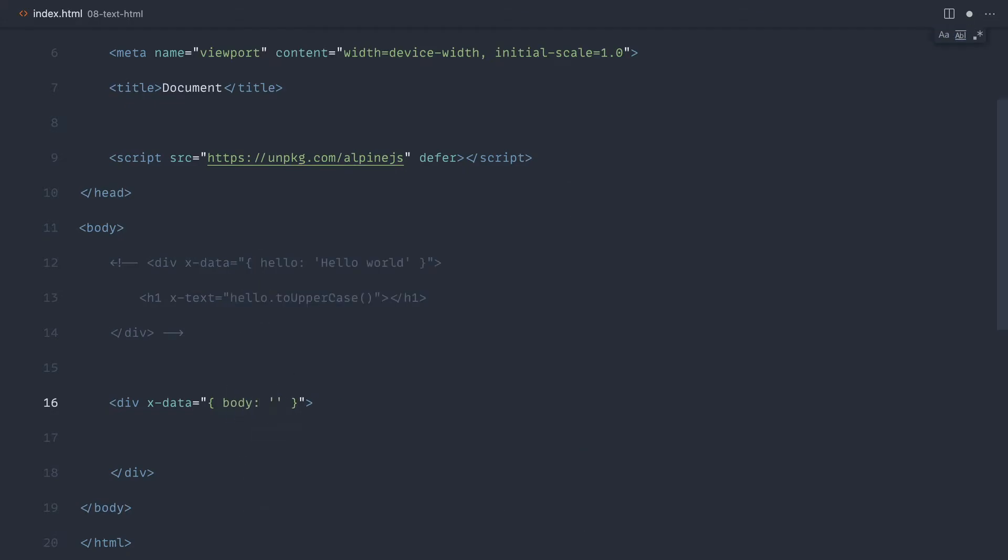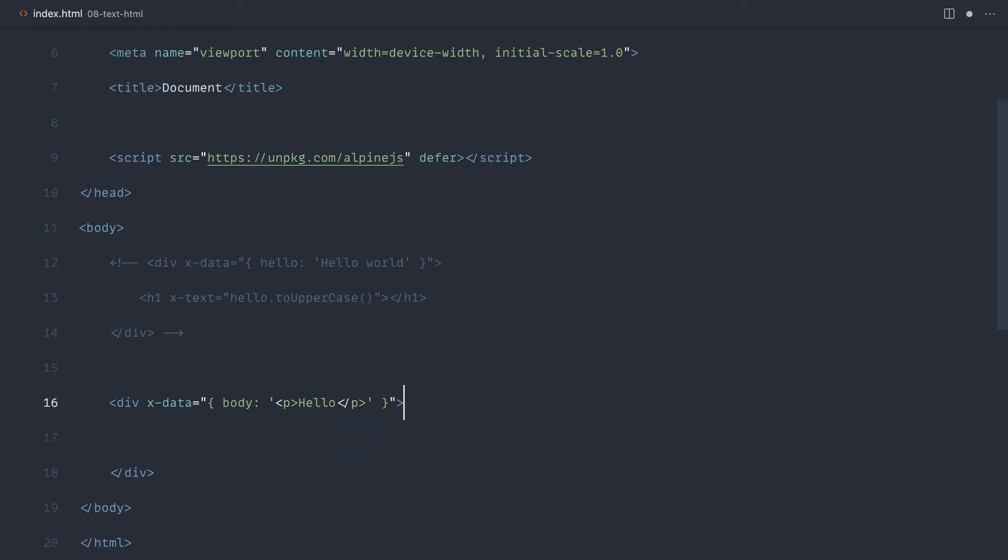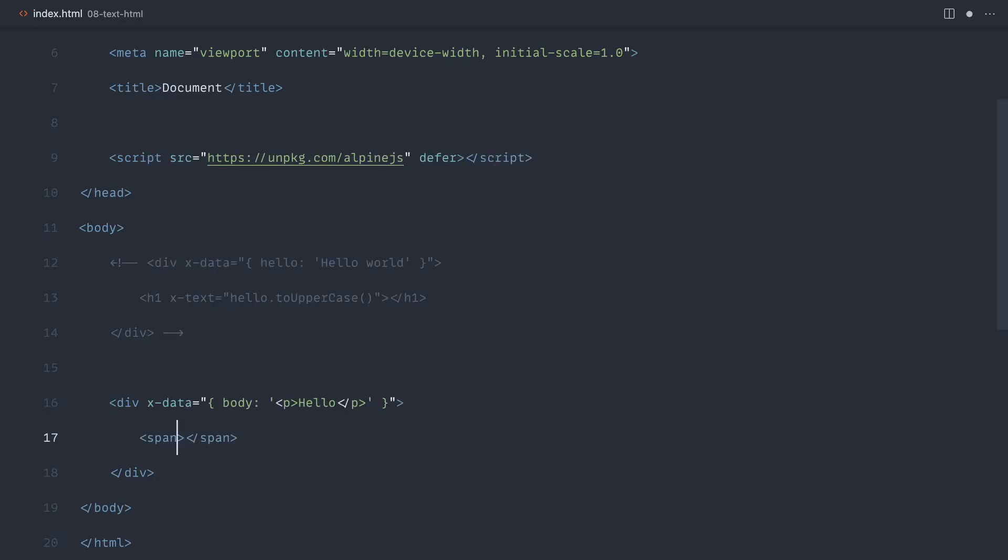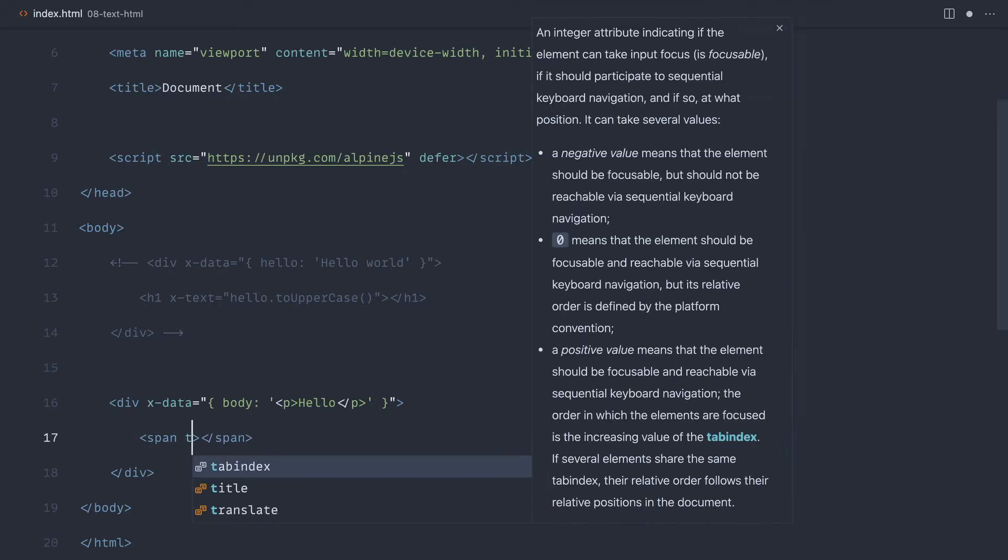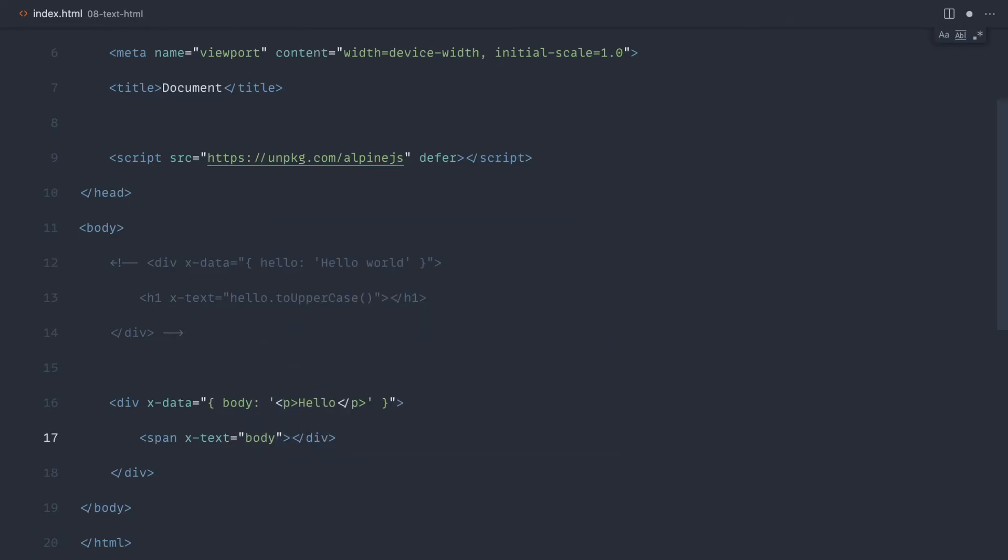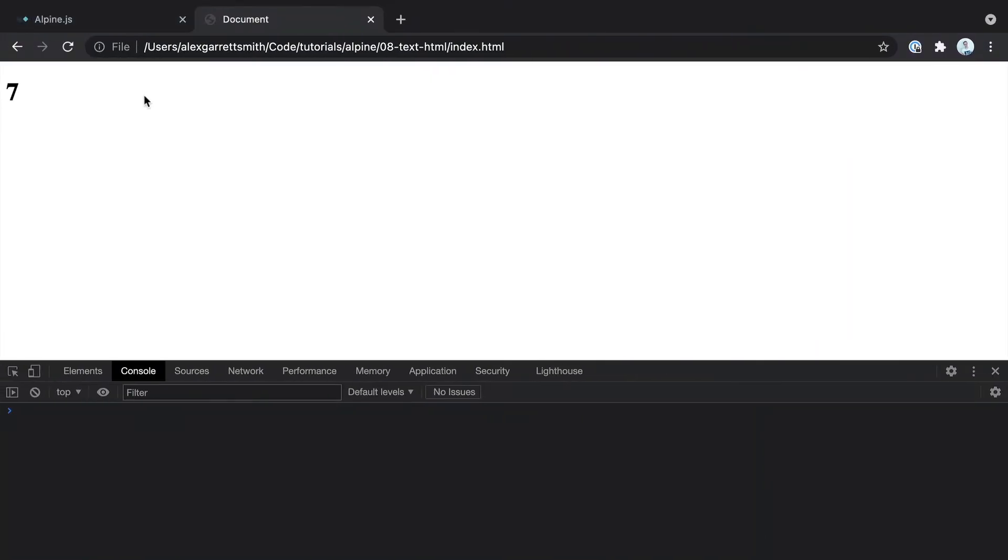So let's just say we had some kind of Markdown in here that was rendered or some kind of body of a comment maybe that had a paragraph in here or something else. Let's just say Hello. Now, that's not going to work if we use x-text. So let's just use x-text to output that body and see what we get. And this would actually probably be a div. So let's just swap this over.